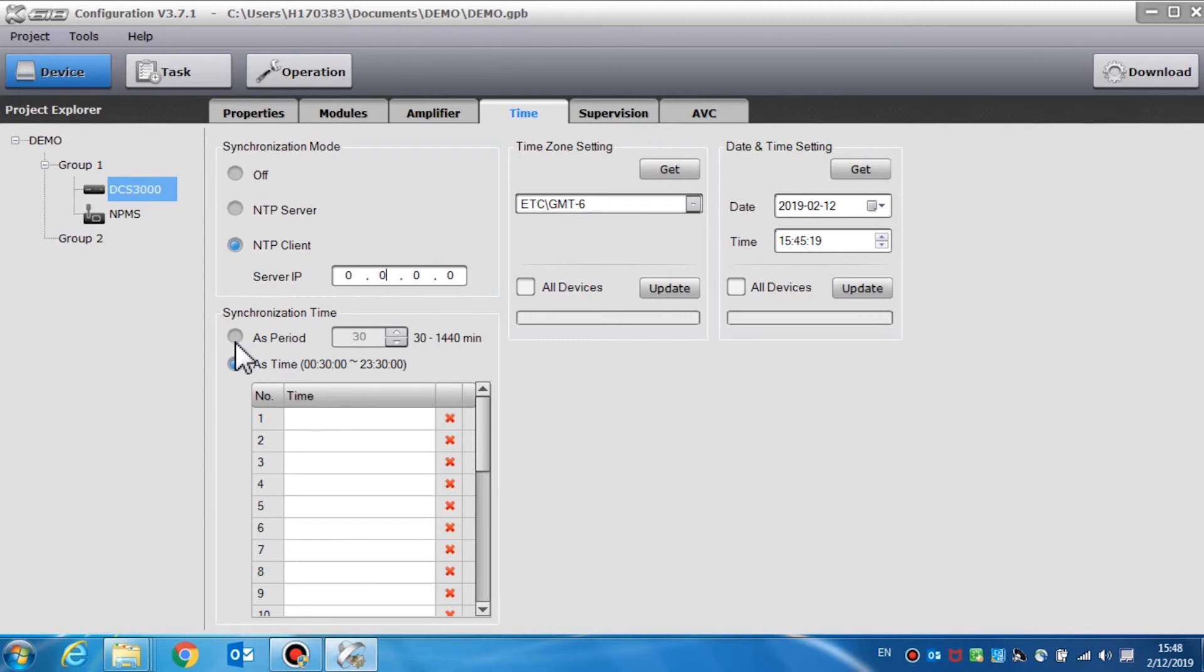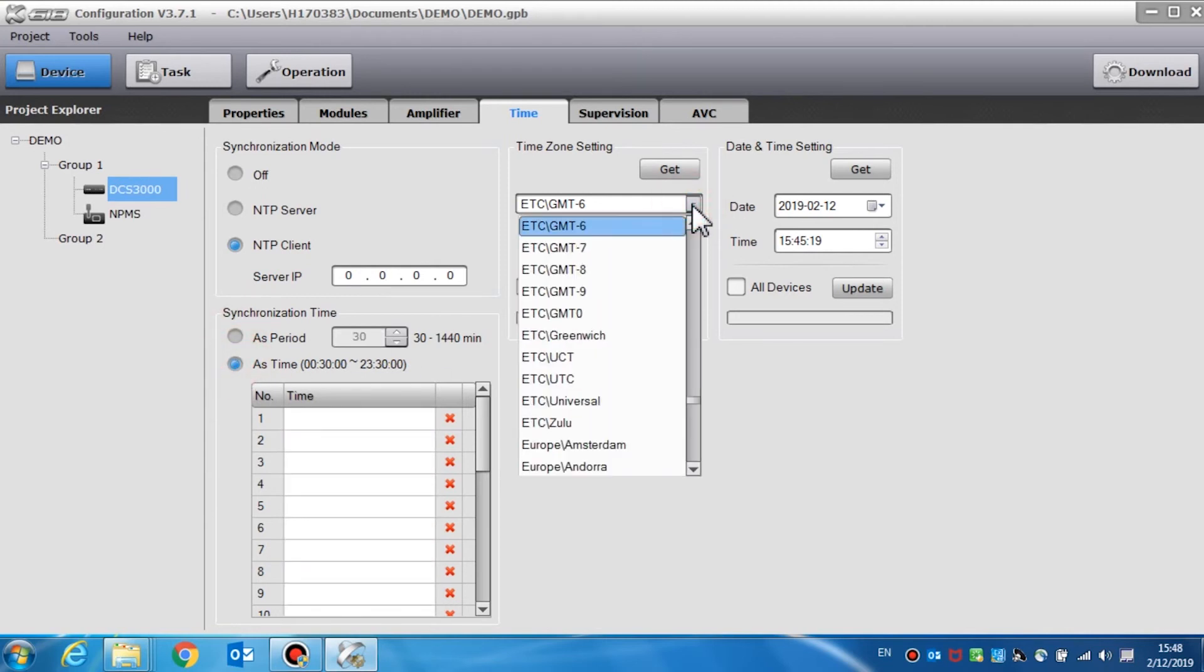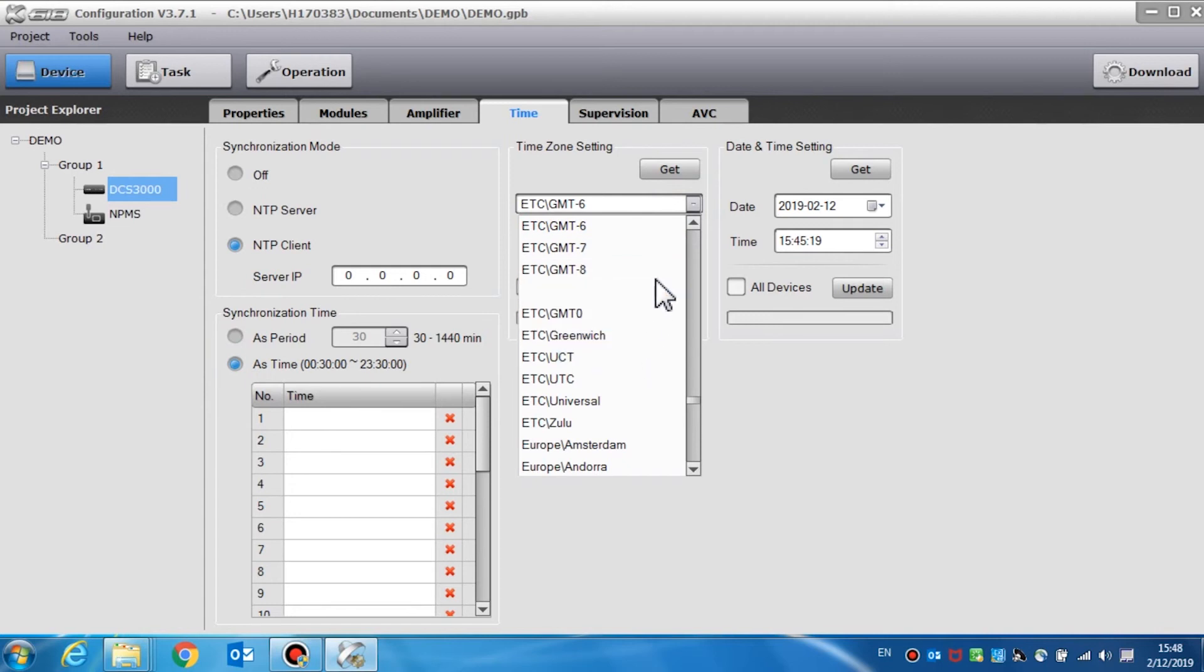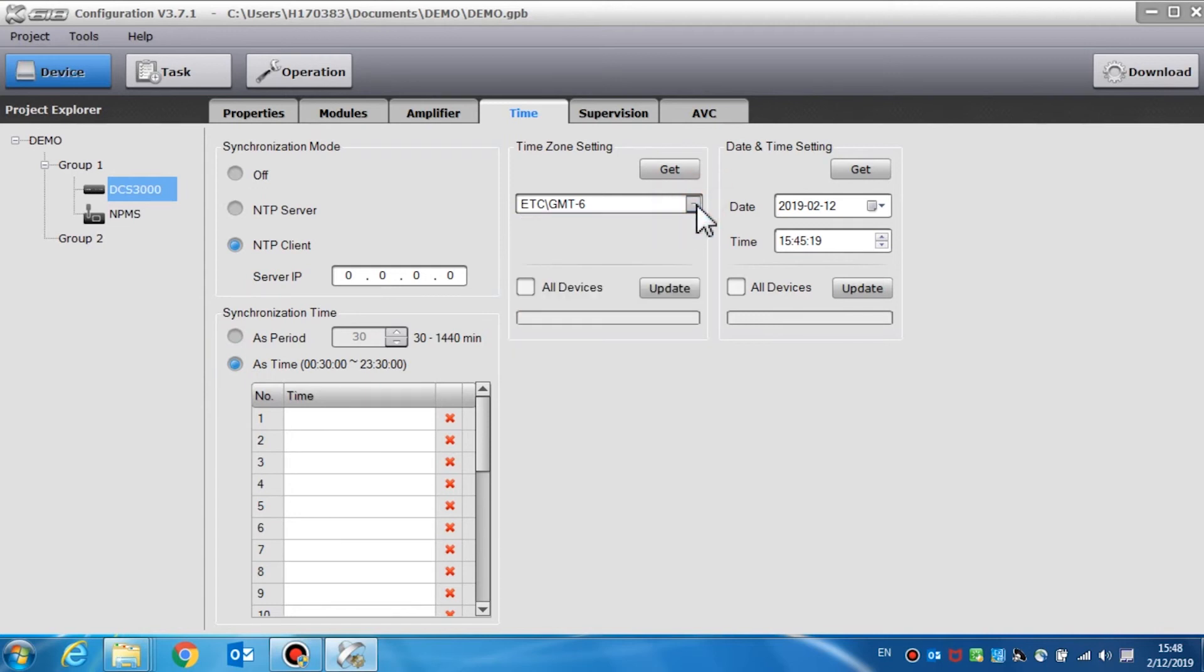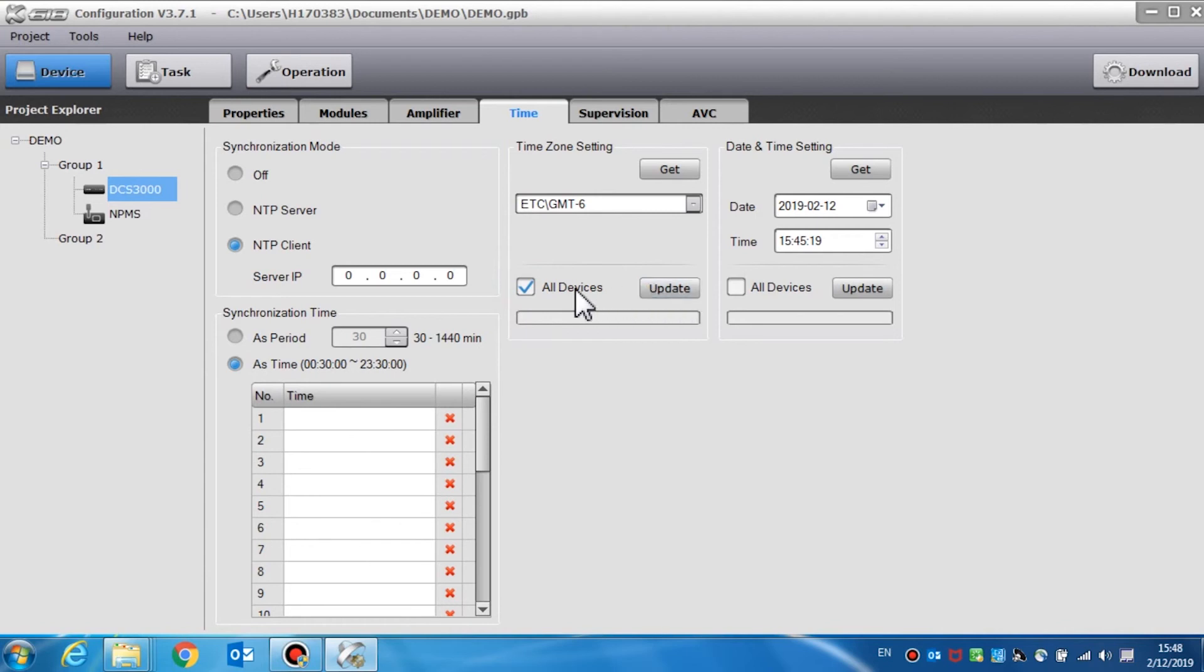Time zone setting is used to set the internal time zone of the DCS 3000. Enter the time zone of the current location and click the update button to change the time zone. If all devices is selected, clicking update will change the time zone of all devices. If the device time zone is different from the local time zone, the time and date will not synchronize.